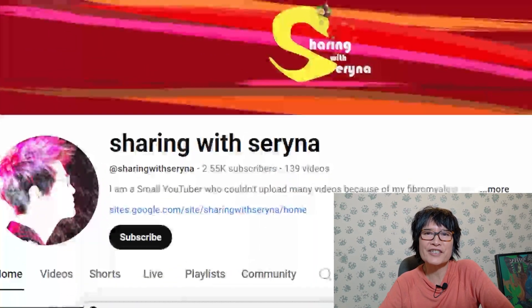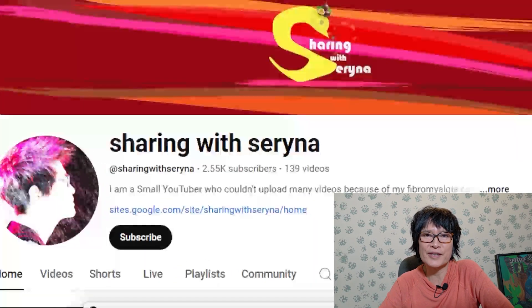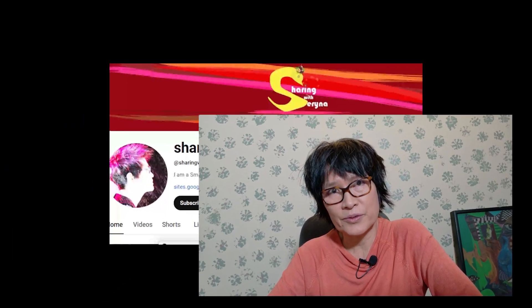Hello, welcome back to Sharing with Serena. I'm so sorry for not uploading for so long. Coping with fibromyalgia and working can be challenging sometimes, but I am making an effort.